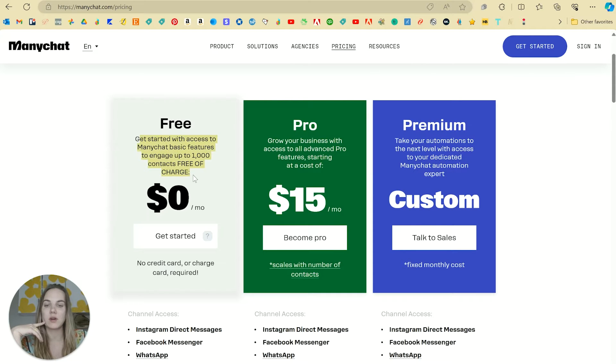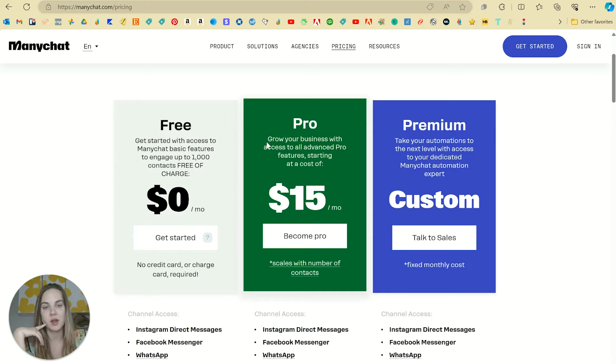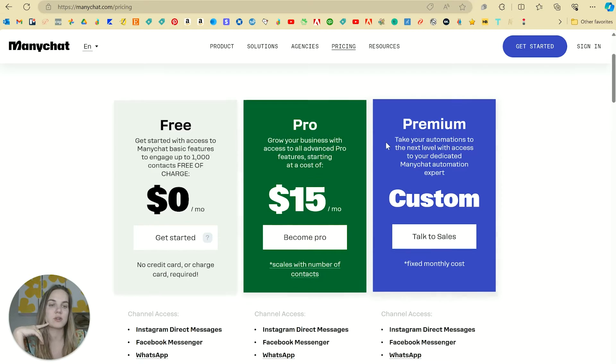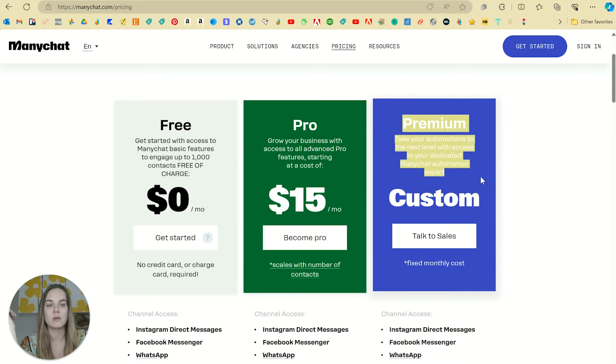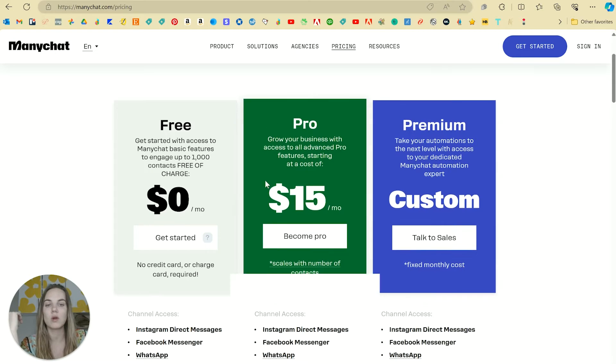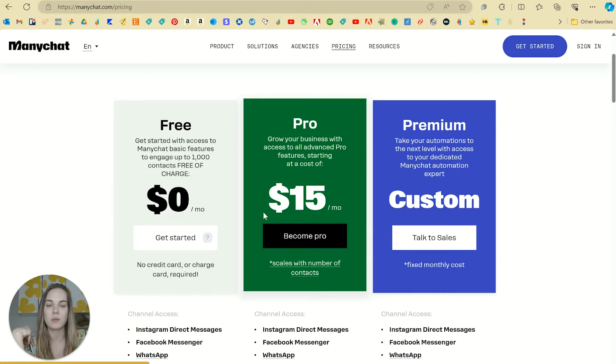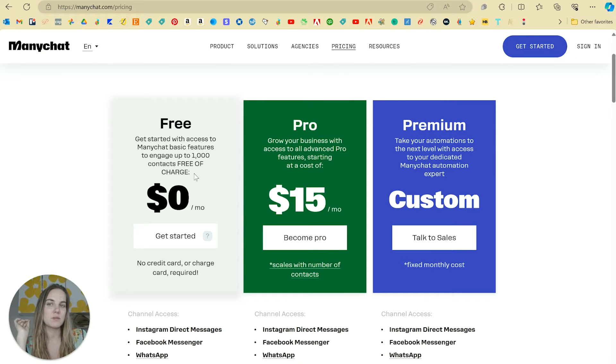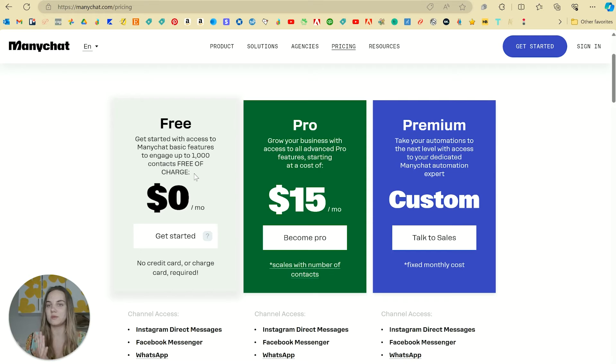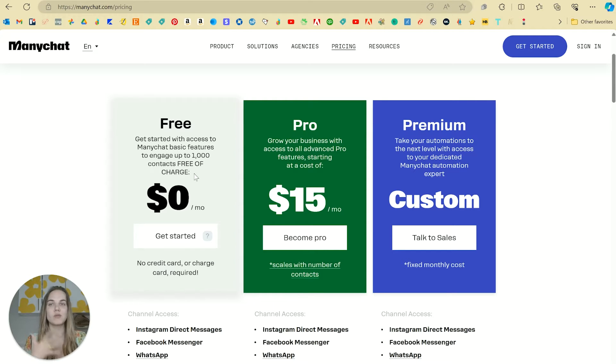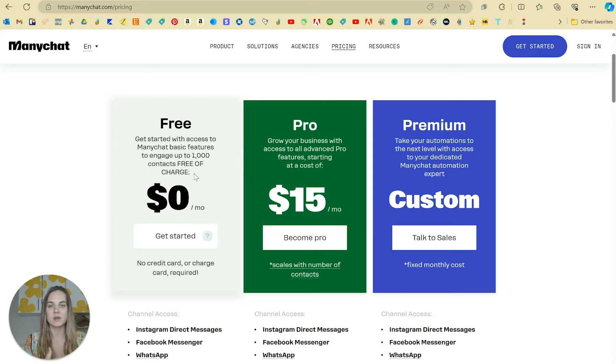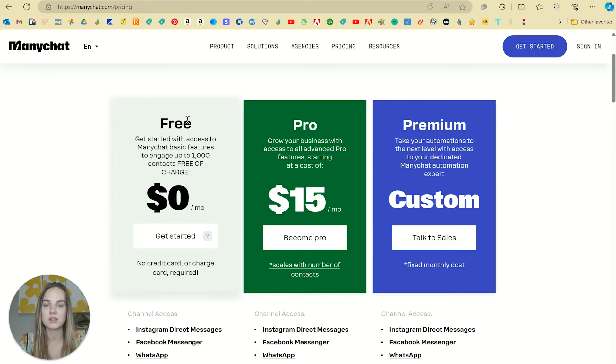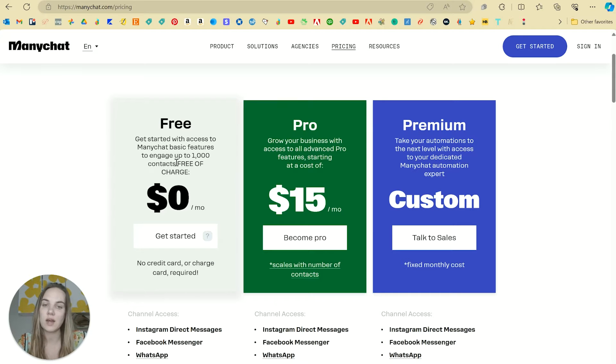So you get up to a thousand contacts free of charge on the free plan. Your pro plan is $15 a month and then premium can be more. We're currently on the pro plan. One thing that I found a little frustrating was it bills everyone as a contact who DMs you, even if they're not DMing you about the specific comment thing. So even though I'm only using that feature, it's counting everyone who DMs me in this 1000 contacts, but it's a great place to start and figure things out.